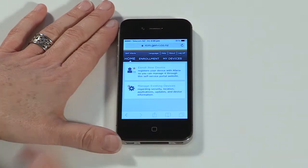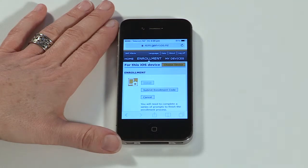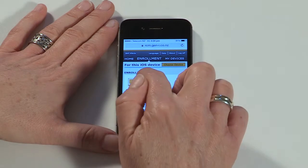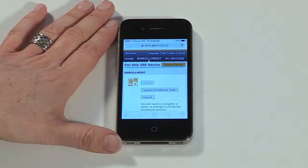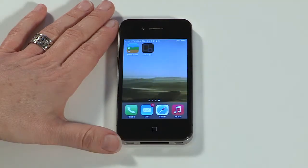Next, tap enroll new device. You'll be redirected to an enrollment screen with two steps to complete. Tap install. Your device will display the home screen as the Afaria client installs.